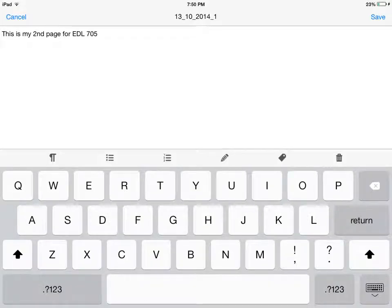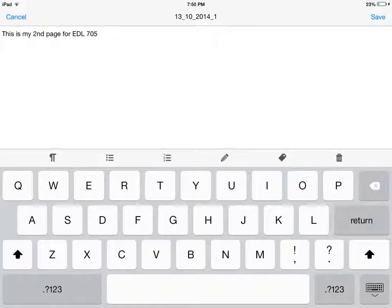In order to demonstrate how to bind notes together, I have also created a second page. Each note is automatically saved in the app. Let's take a look at how to easily blend the two notes.